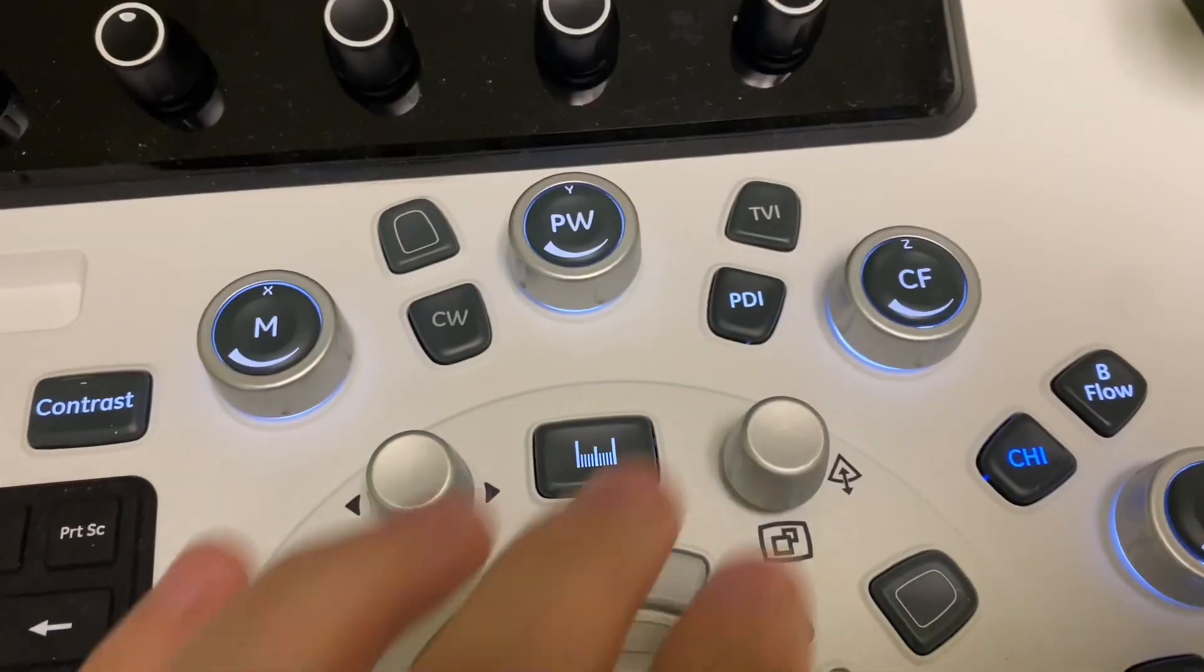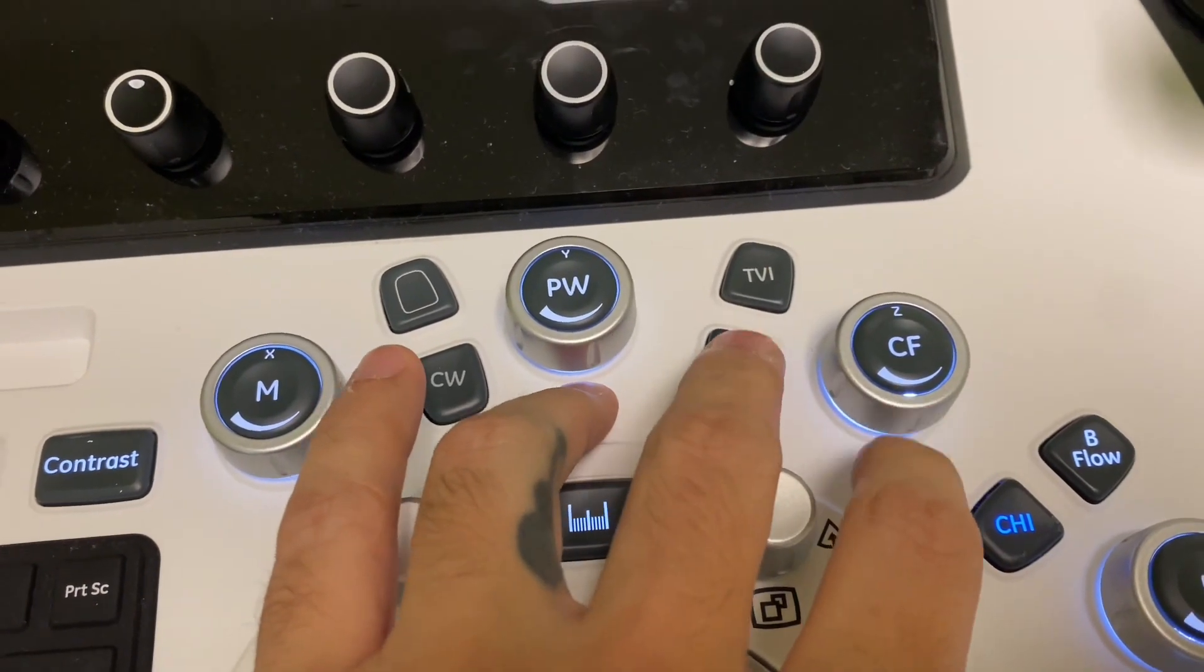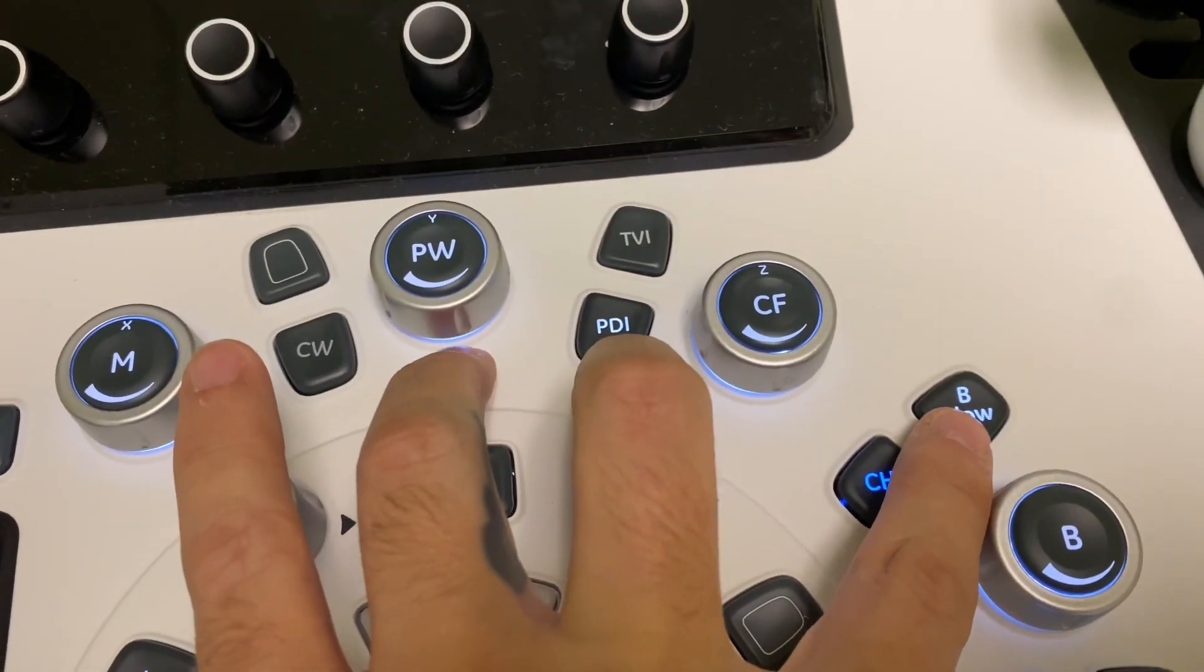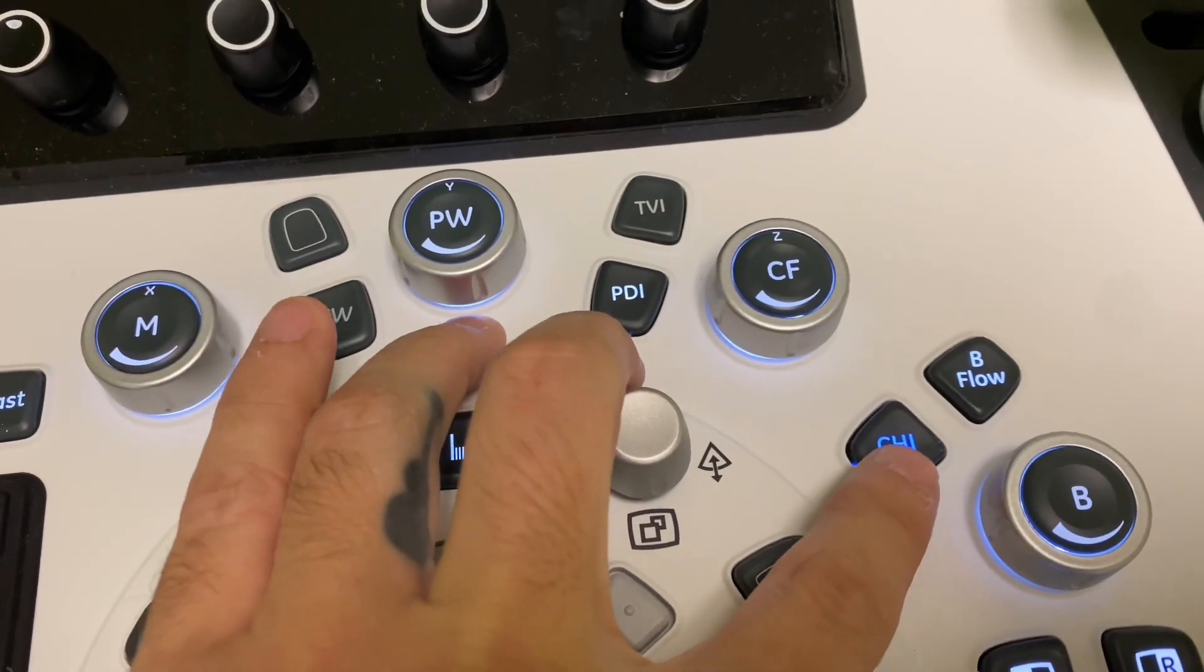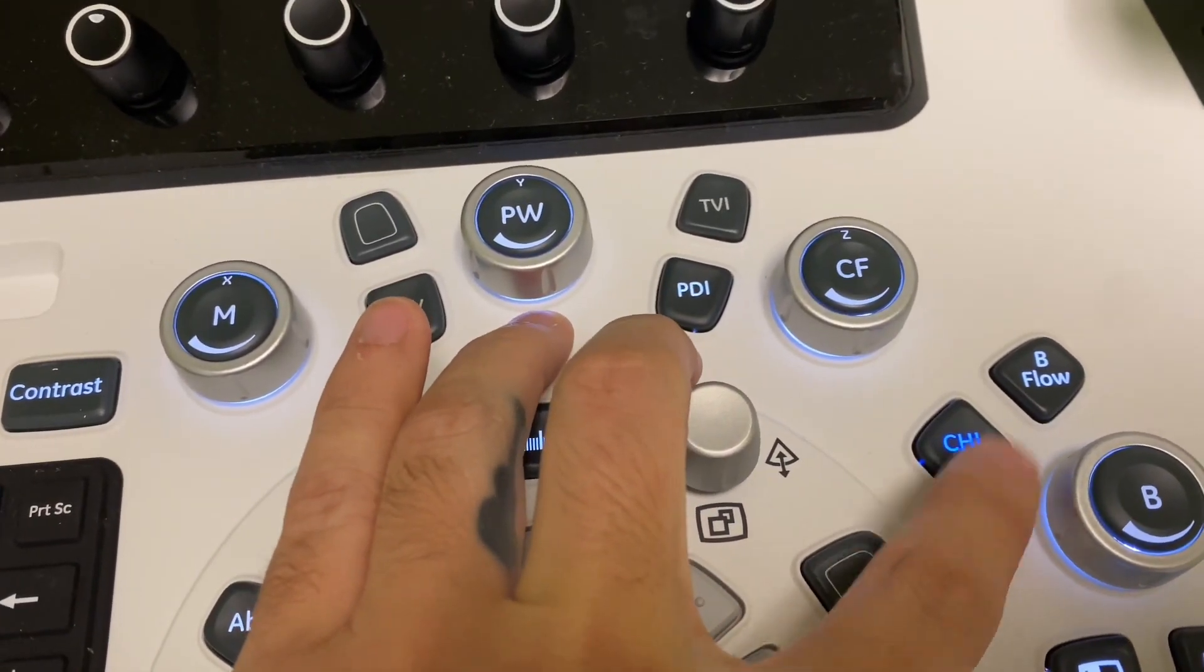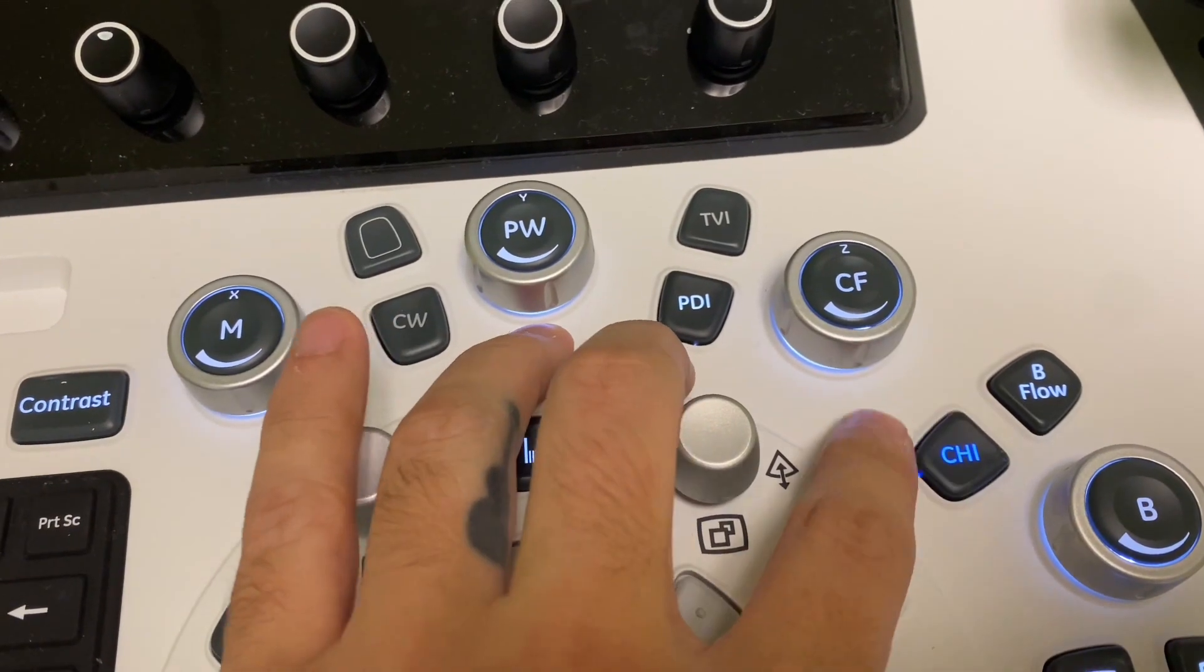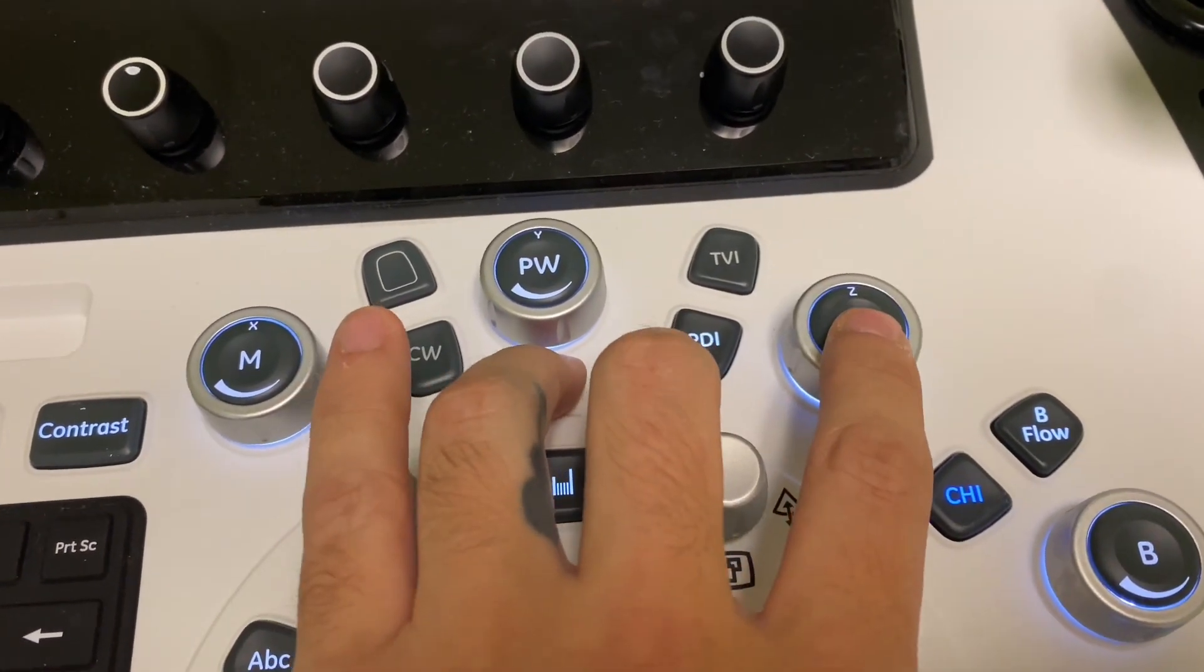So you have power Doppler, which we use a lot, or I use a lot at least. B-flow, which I use a lot as well. And then harmonics, turn it on or off. I usually always have it on. Sometimes I'll turn it off depending on the patient we have.